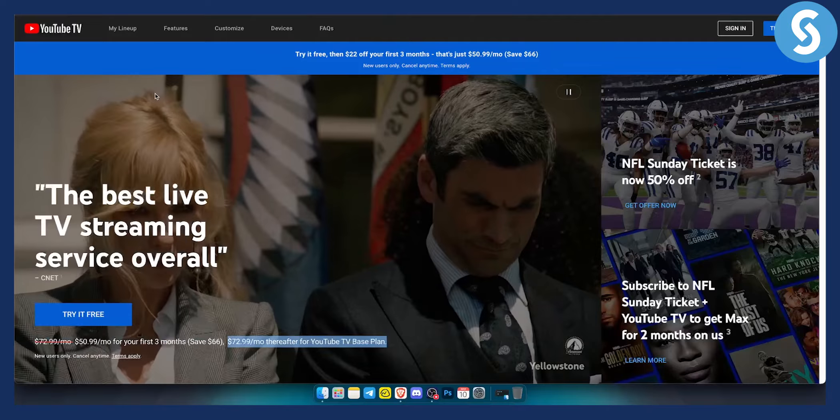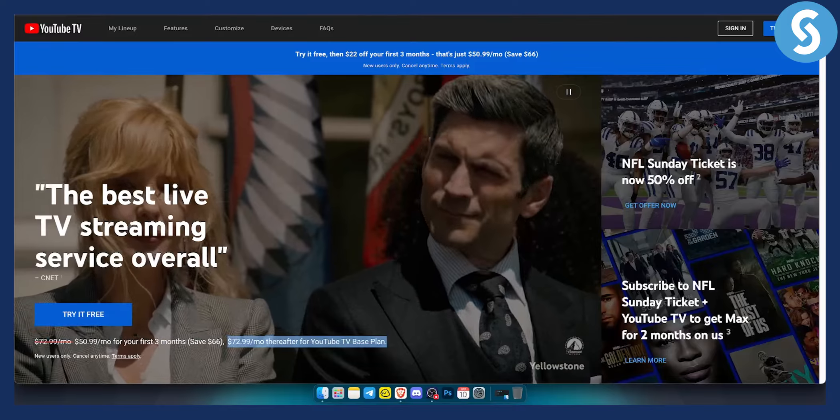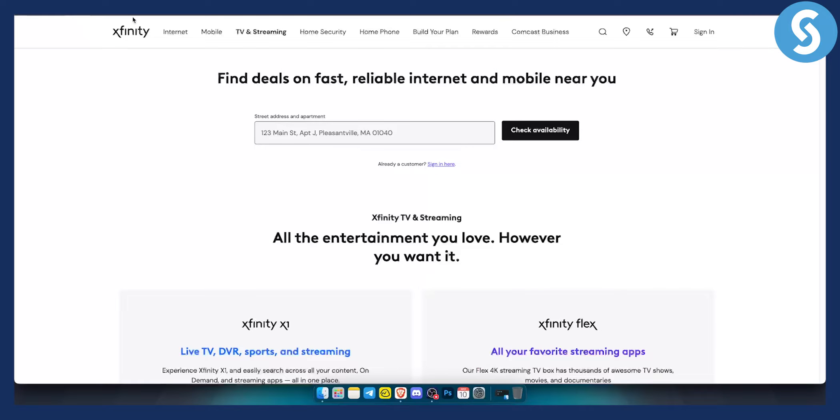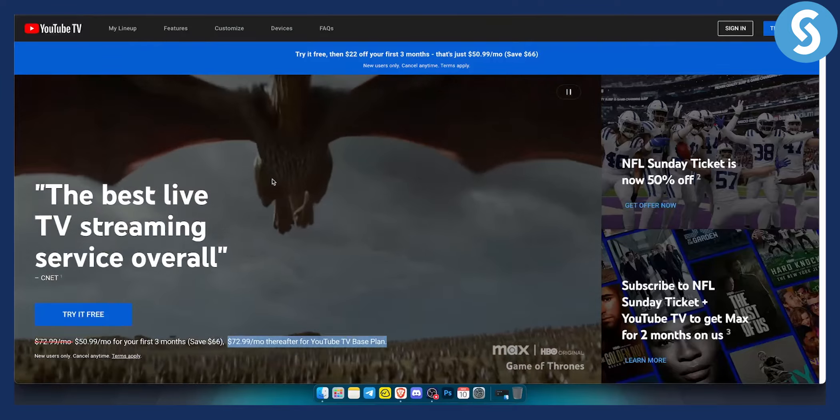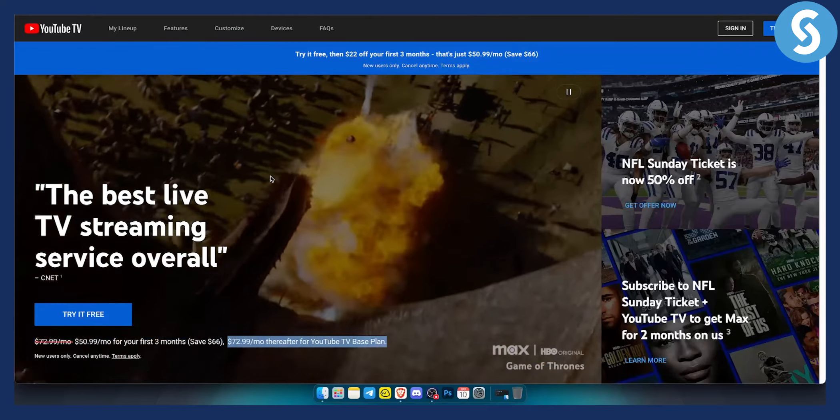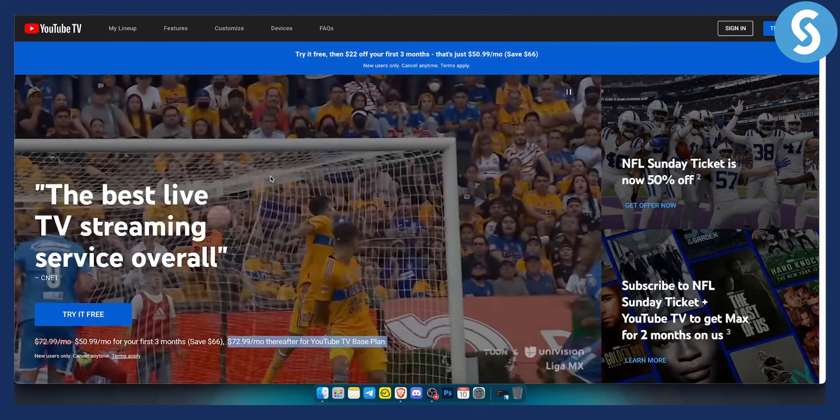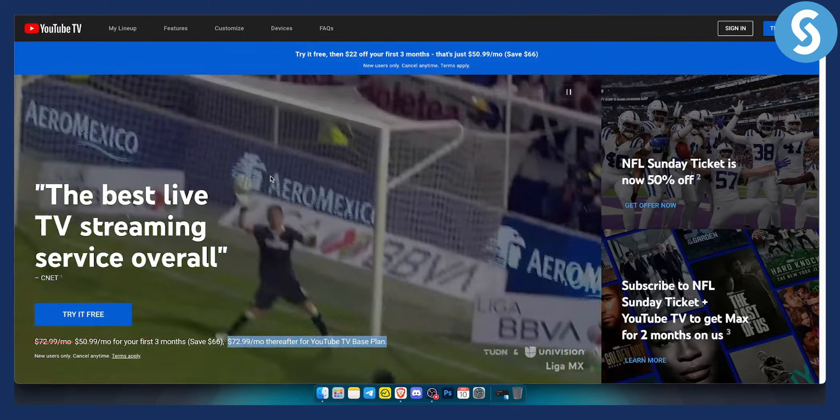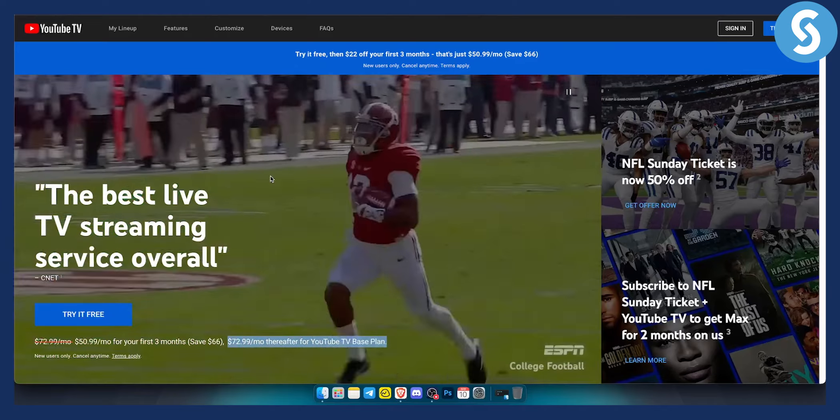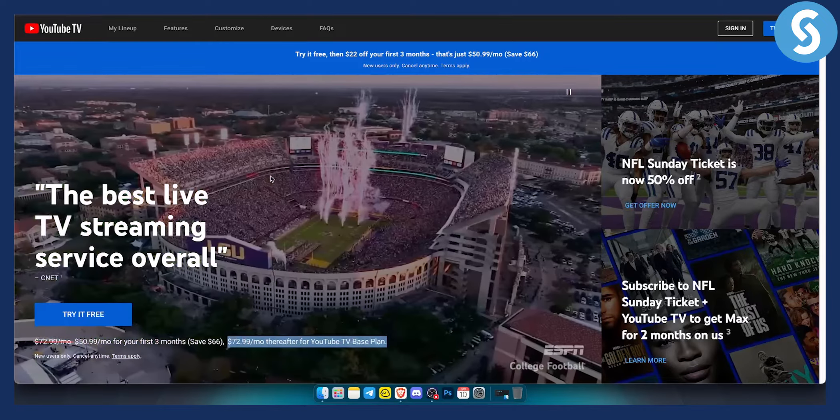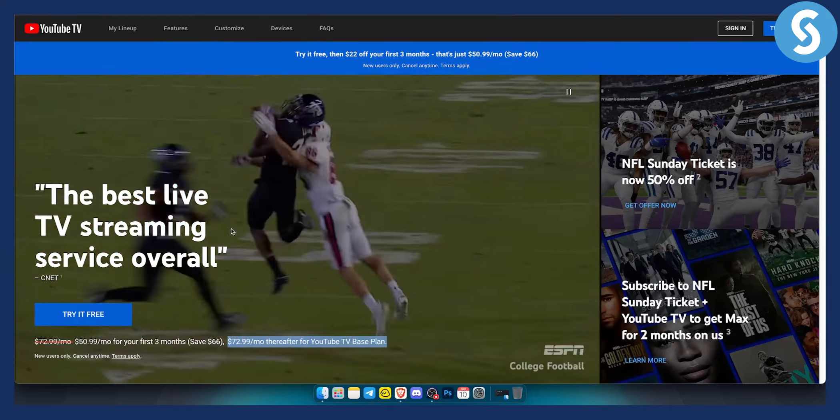Now both of these are streaming platforms. As you can see, Xfinity and YouTube TV are both streaming platforms, so you can watch TV on them, you can watch movies, series, pretty much everything on them.